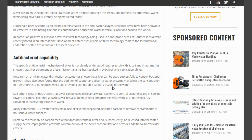Who says we can't use 90% silver even in these systems? Is that coin silver — 10% copper and 90% silver? Of course, I kid there. Other research has shown that silver can be used in hospital water systems to control Legionella and in cooling towers to control bacterial growth.